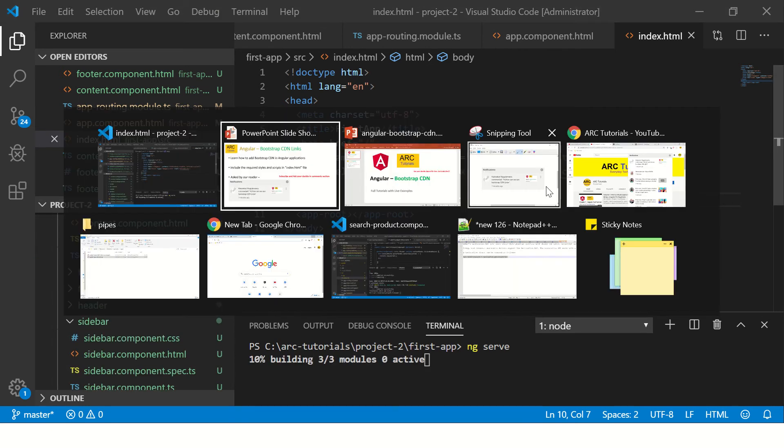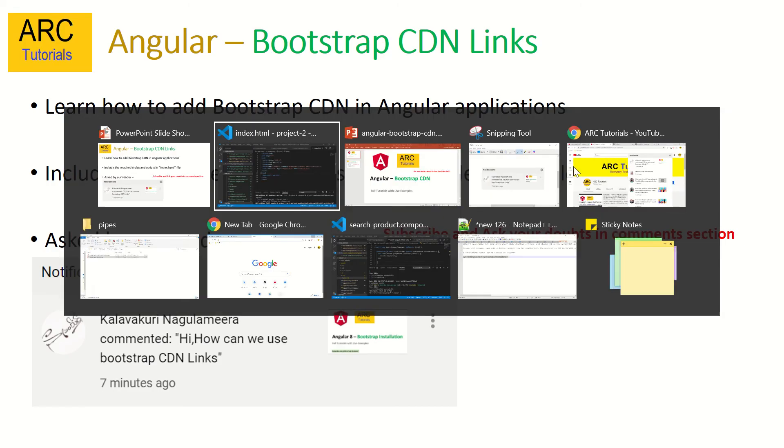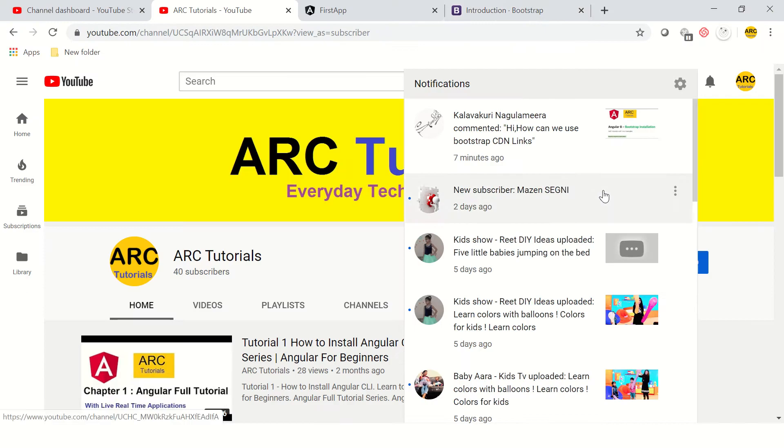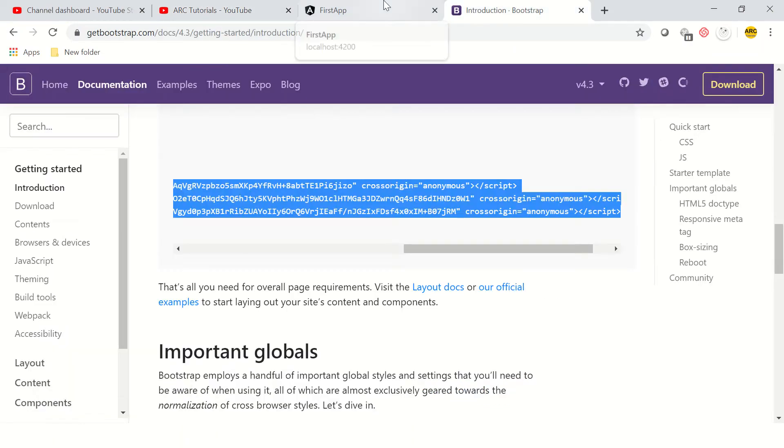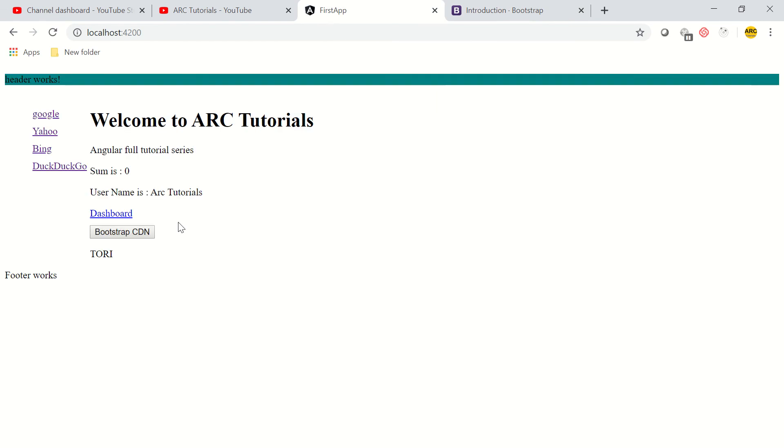This is how the application looks without any Bootstrap. If you see here, this is a button which does not have Bootstrap applied yet. We are going to learn how to apply that now.